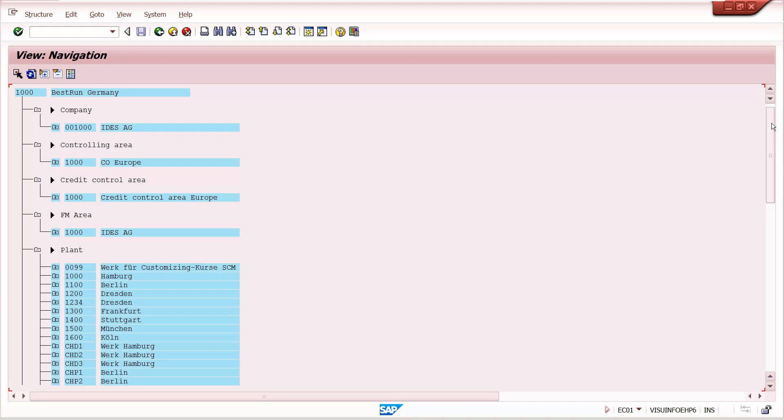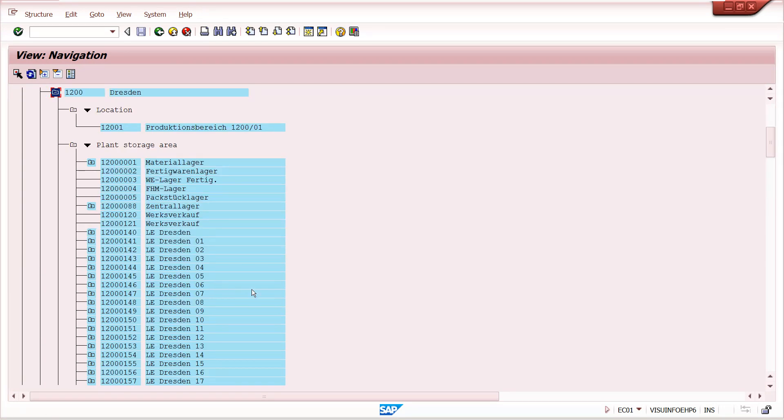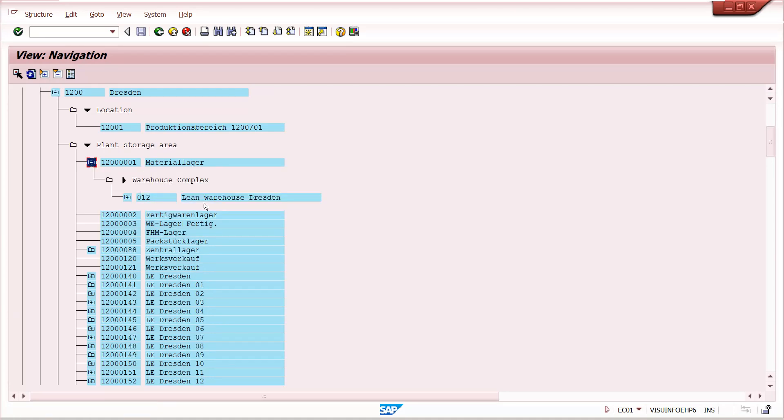We can see all the assignments in single screen and also under the plant. Example, 1000 plant is 1200 you can take. We can have storage areas. Different storage areas maintained under the storage area.